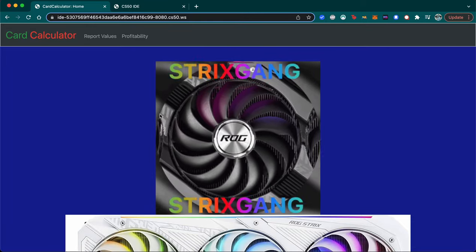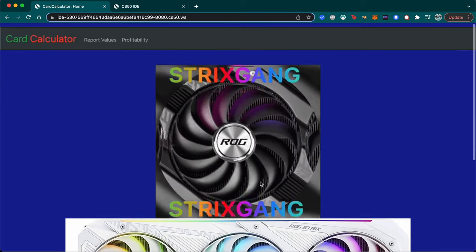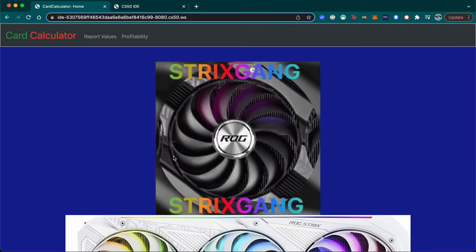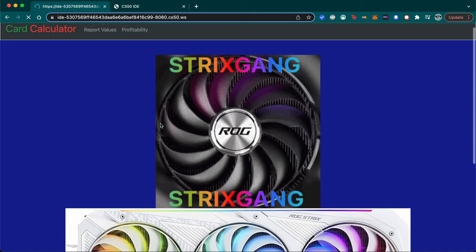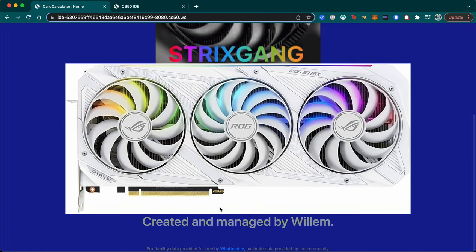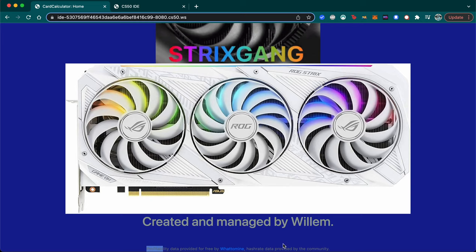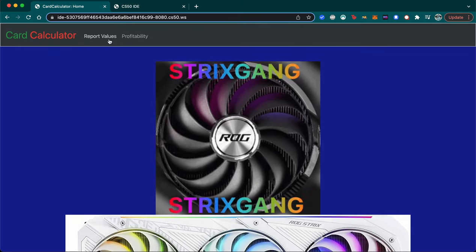It's for mining Ethereum on graphics cards used for games, and checking the profitability of your graphics card or potential ones you want to get. The main page has a GIF and an image where I'm crediting myself for creating and managing it, and the profitability data is from whattomine.com.